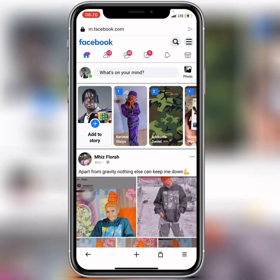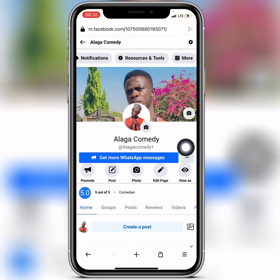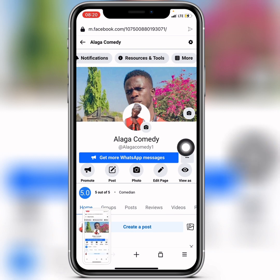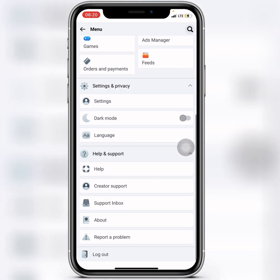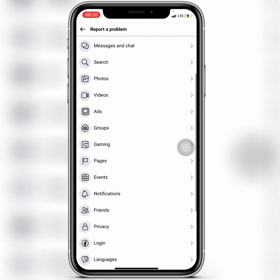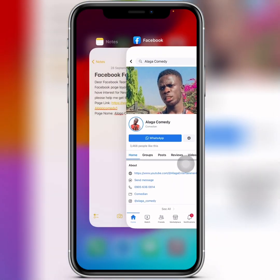Before writing the explanation, go back to your classic page and take a screenshot of it. Then go back to the menu, click on Report a Problem, scroll down again, and locate and click on Pages.